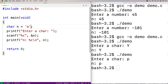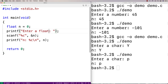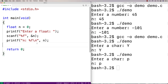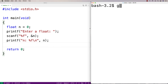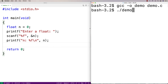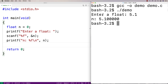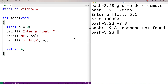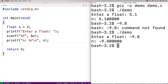If we want to read a float it's very similar. I'll say float n is equal to zero and say enter a float. Then here I'm going to use percent f — percent f is the placeholder we need if we're going to read in a float. Let's recompile and run. It says enter a float — I'll say negative nine point eight, and we get back negative nine point eight. That's reading in a float.